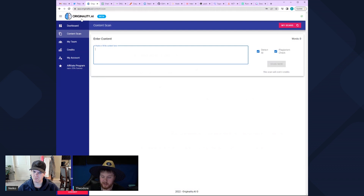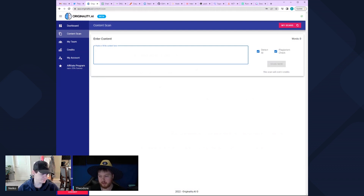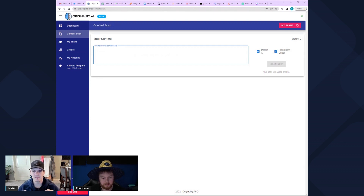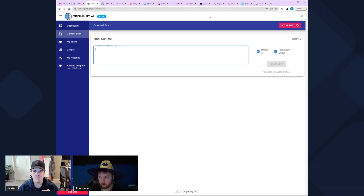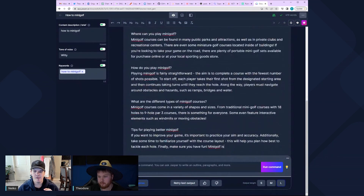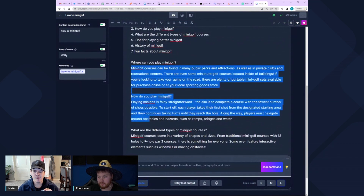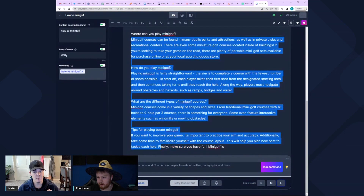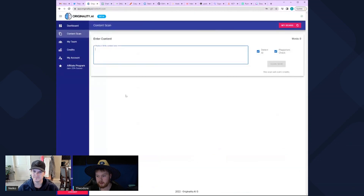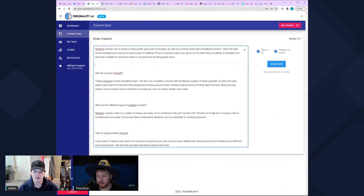This thing is called originality.ai — it's like a penny for a hundred words. So if you want to check a hundred thousand words, that's roughly ten dollars, maybe even less. It was like ten dollars to check your whole website, Nico, which I haven't done yet, but I'm really curious to see what your whole website scores. I'm just going to copy this part right here and put it into originality.ai.